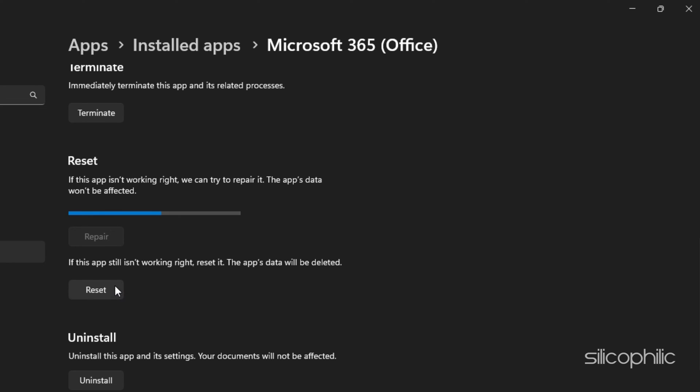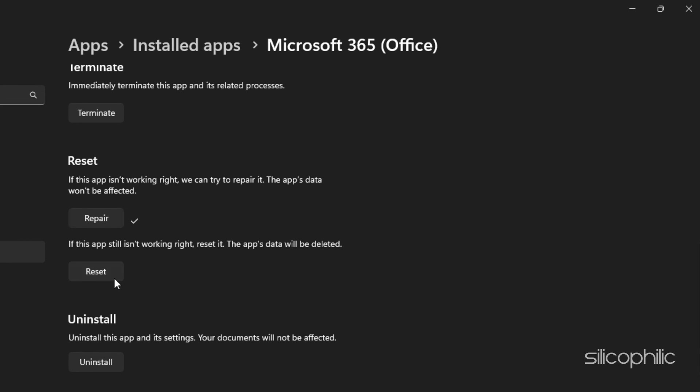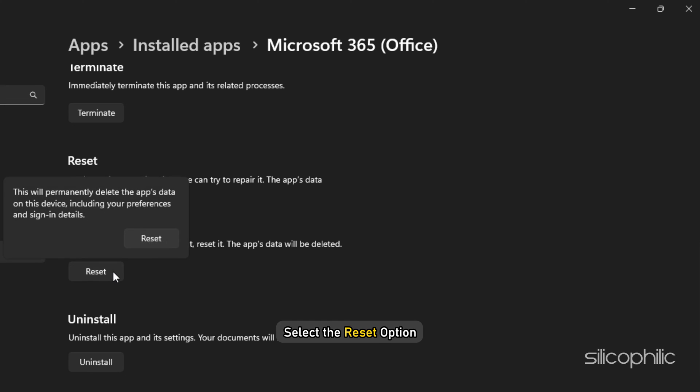If this does not work, then select the Reset option. If you choose the Reset option, the app's data will get deleted. Choose either the Repair or Reset option as per your preference and wait till the process gets completed.